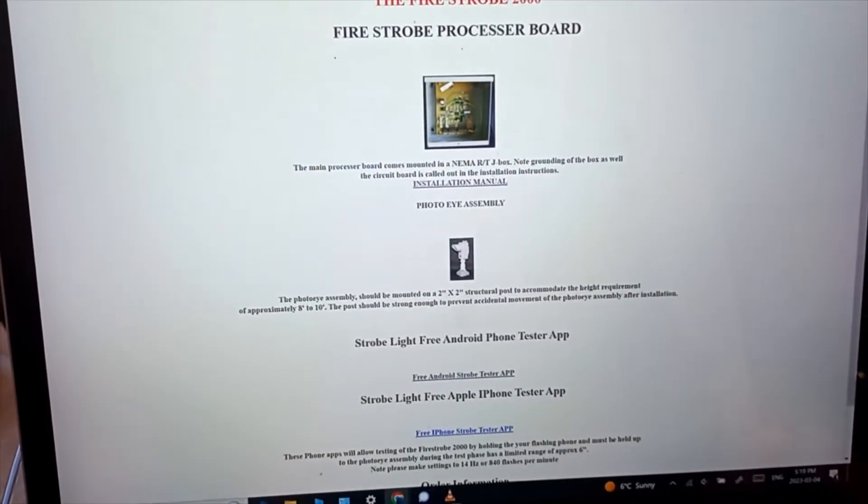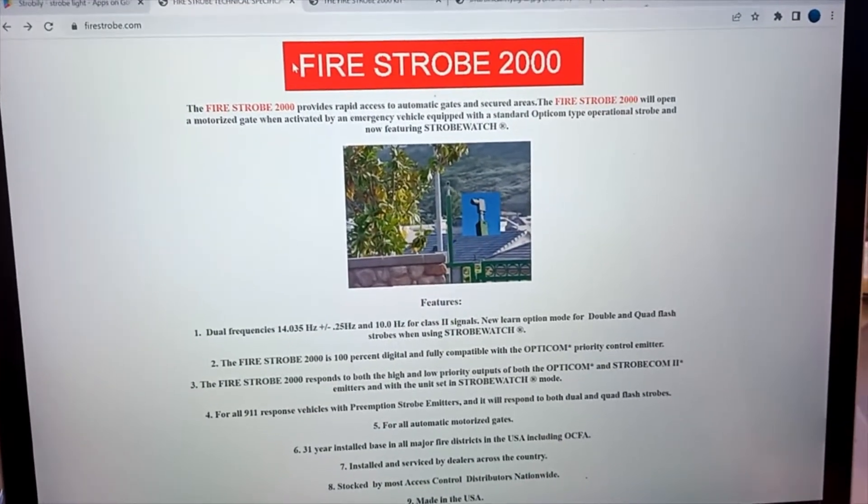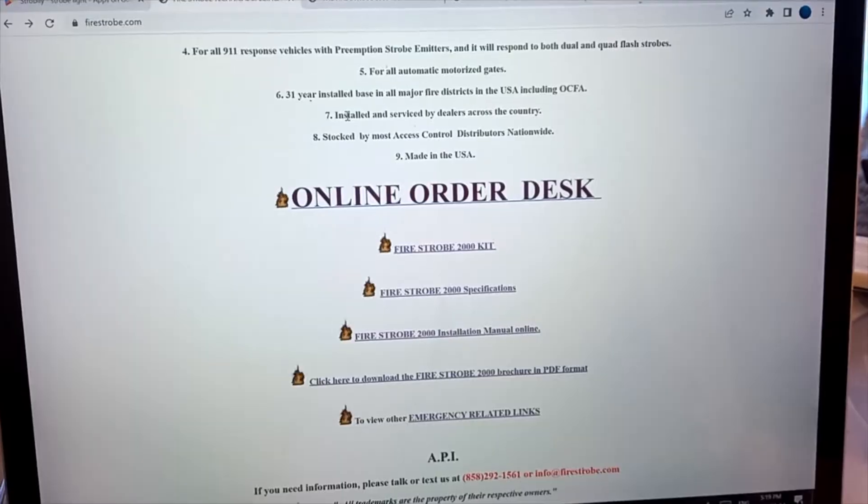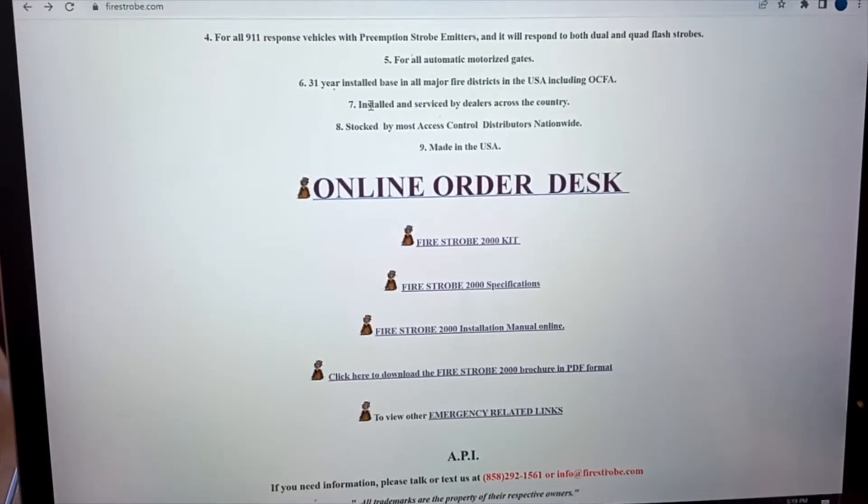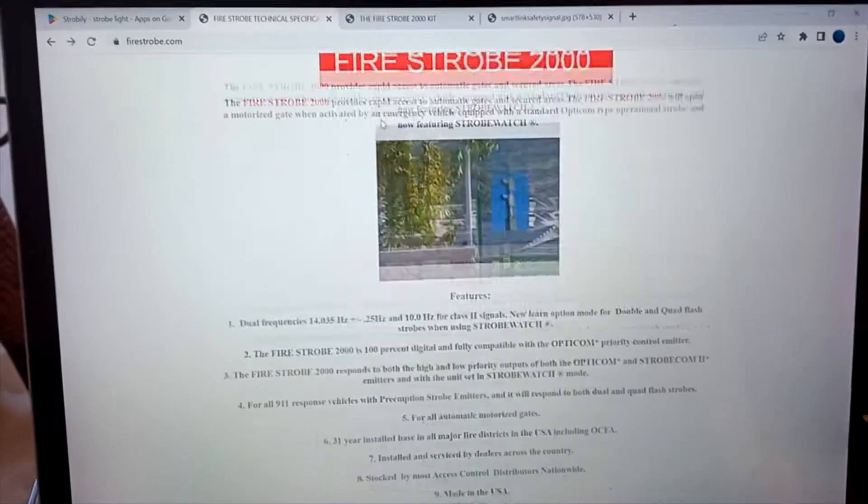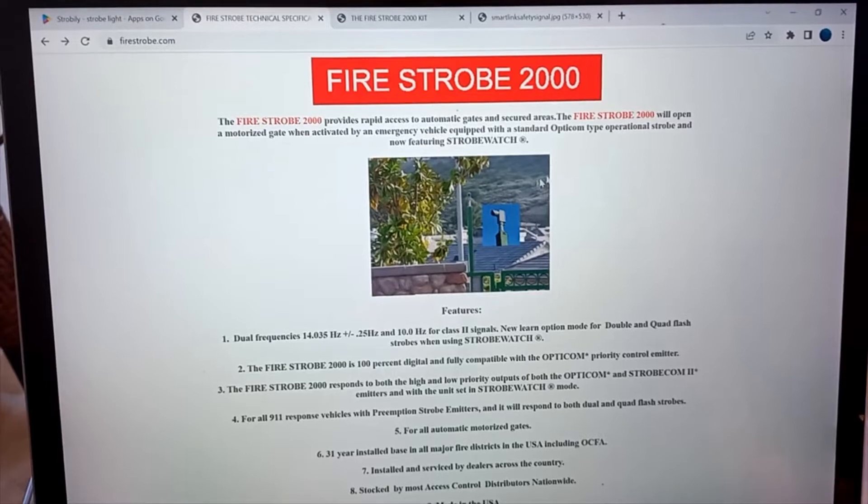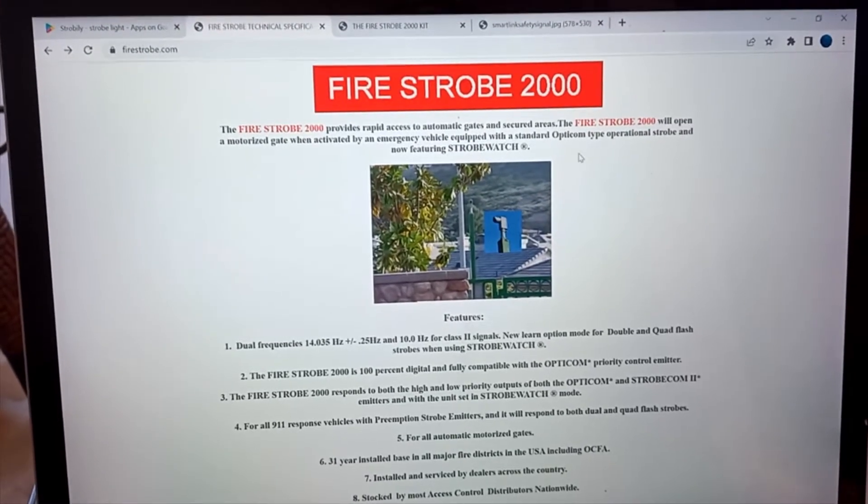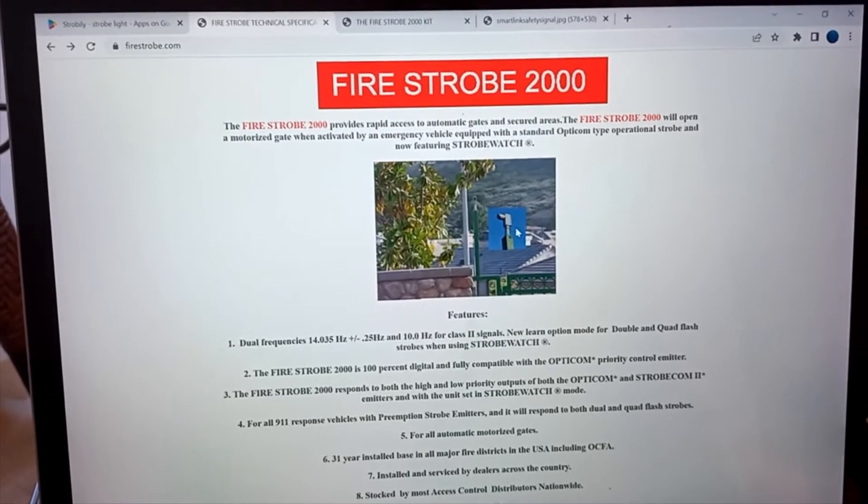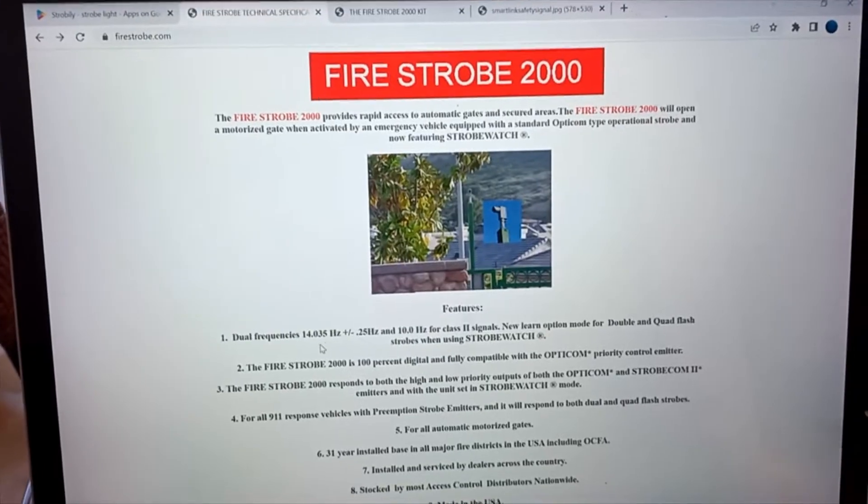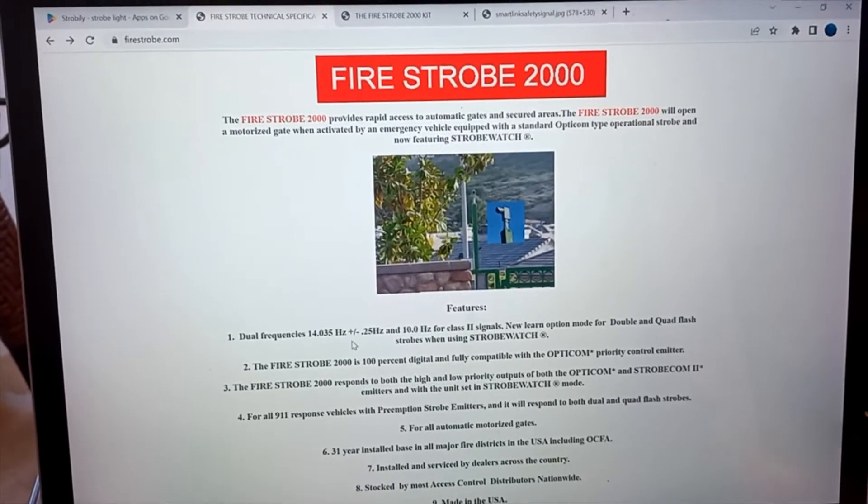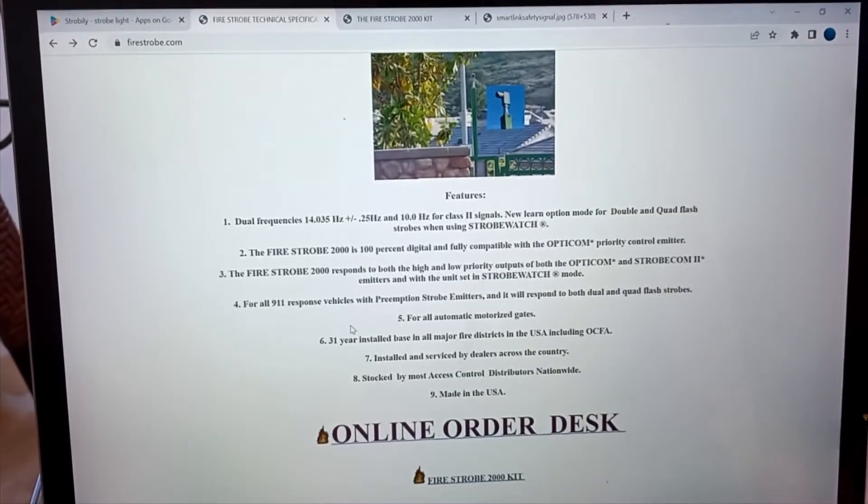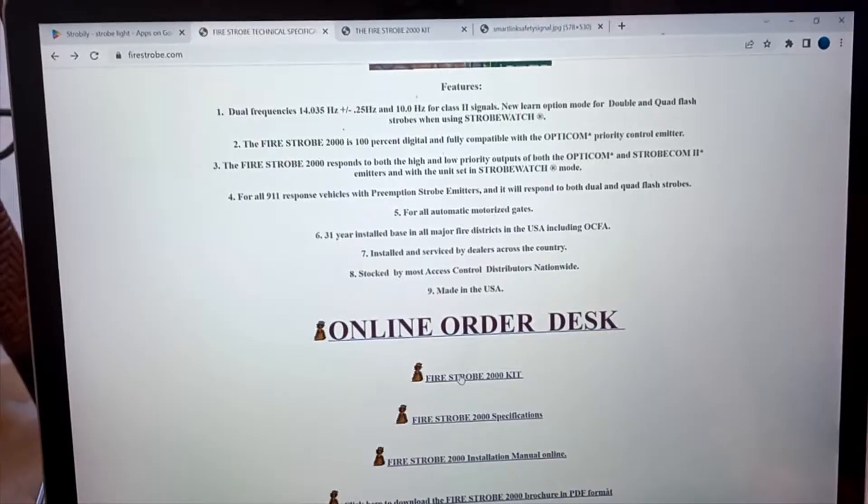When I was doing research, I came across this site Fire Strobe 2000. It's quite an old site, probably from the year 2000 going by those graphics, but that's okay, he's quite helpful. Basically they're selling a sensor that will work with Opti-com type transmitters. Their sensor is sold to gated communities, it senses the 14.035 and will open the gate for emergency vehicles automatically.